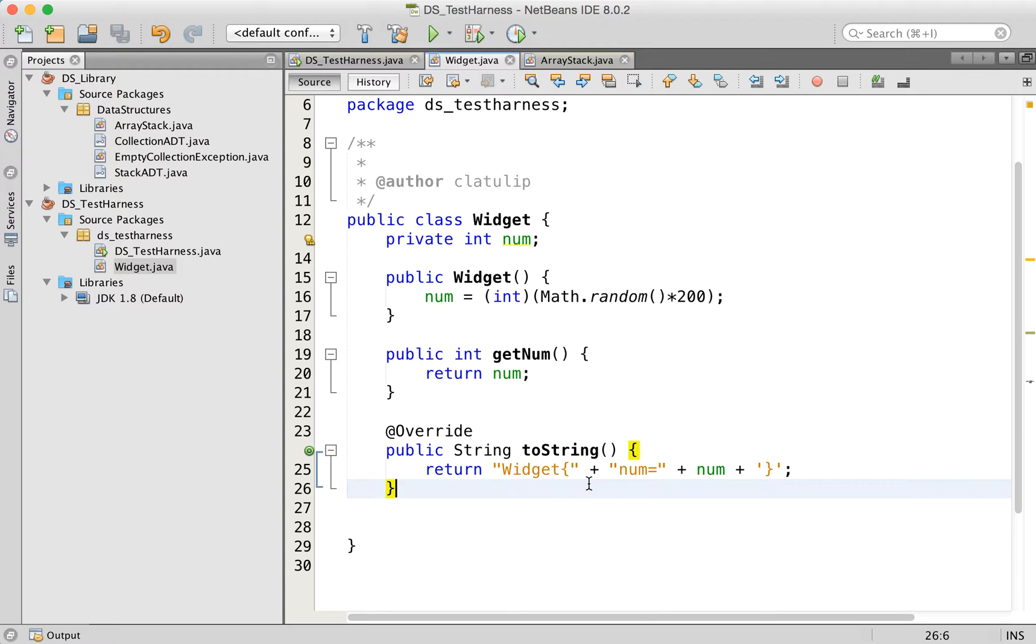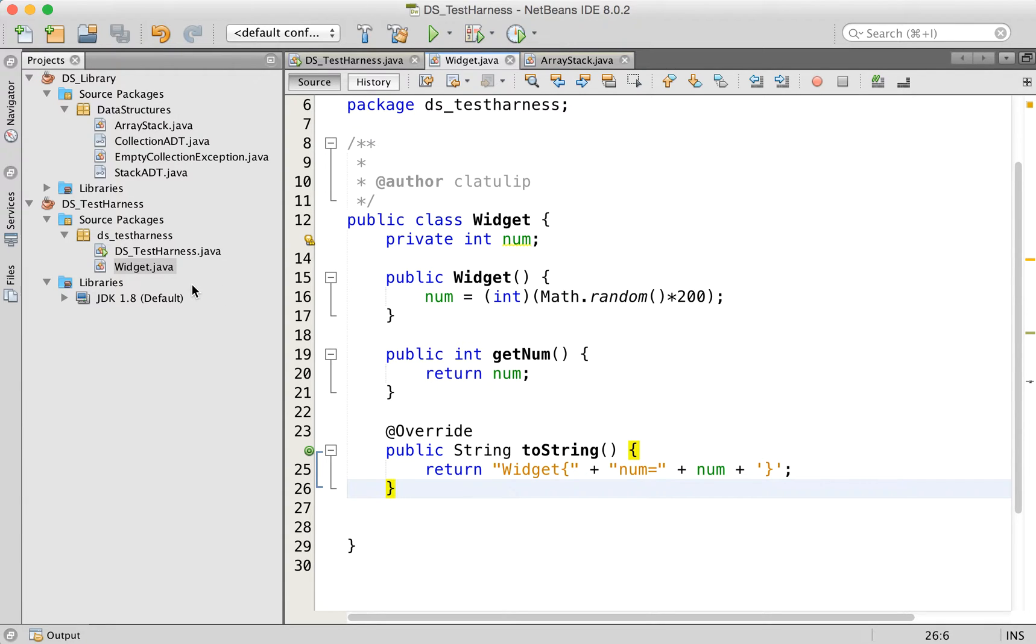The widget class just has a number, it generates a random number in the constructor, we can get the number and we can print it out. This is simply for testing purposes, because when you create collections, they can hold any type of object.